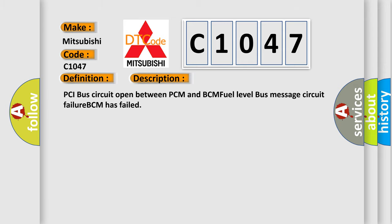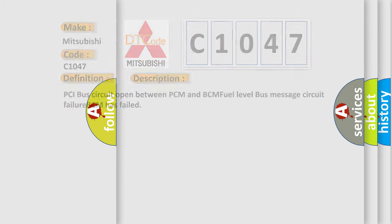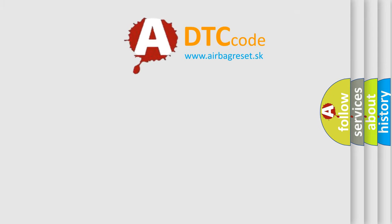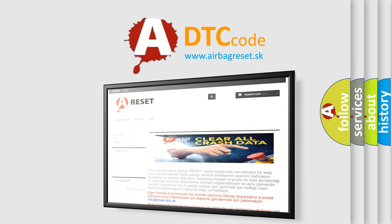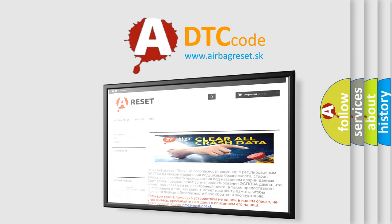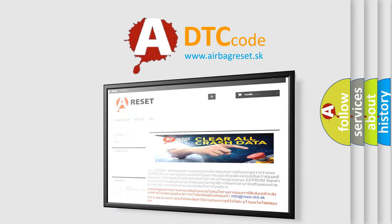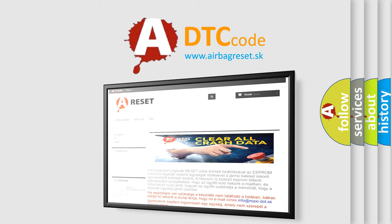The Airbag Reset website aims to provide information in 52 languages. Thank you for your attention and stay tuned for the next video.